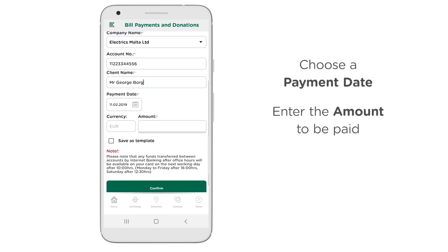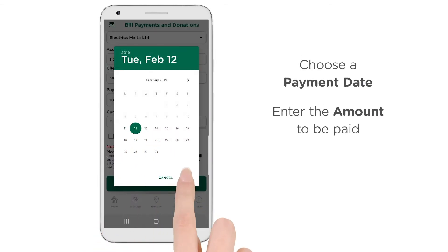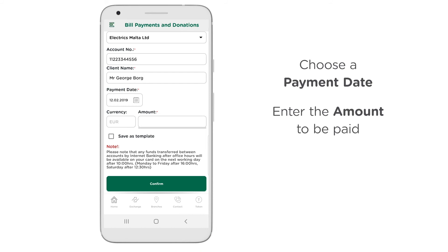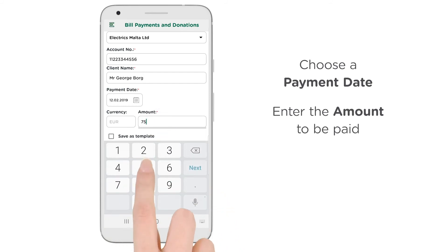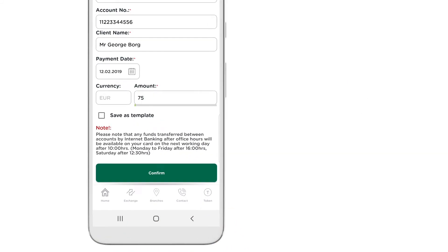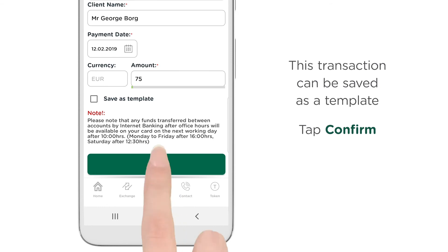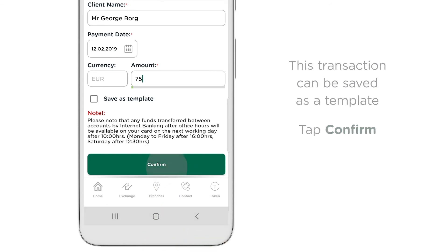Choose a Payment Date. Enter the Amount to be Paid. This transaction can be saved as a template. Tap Confirm.